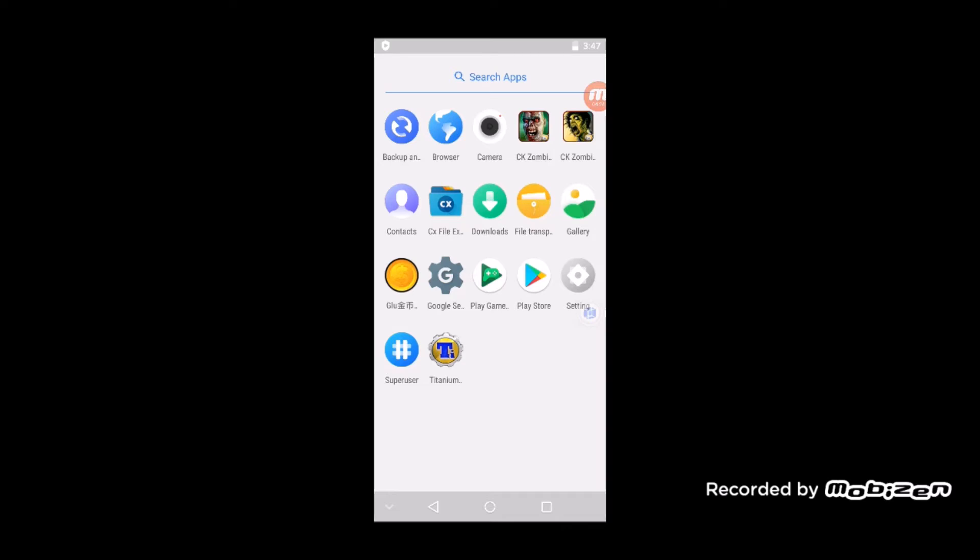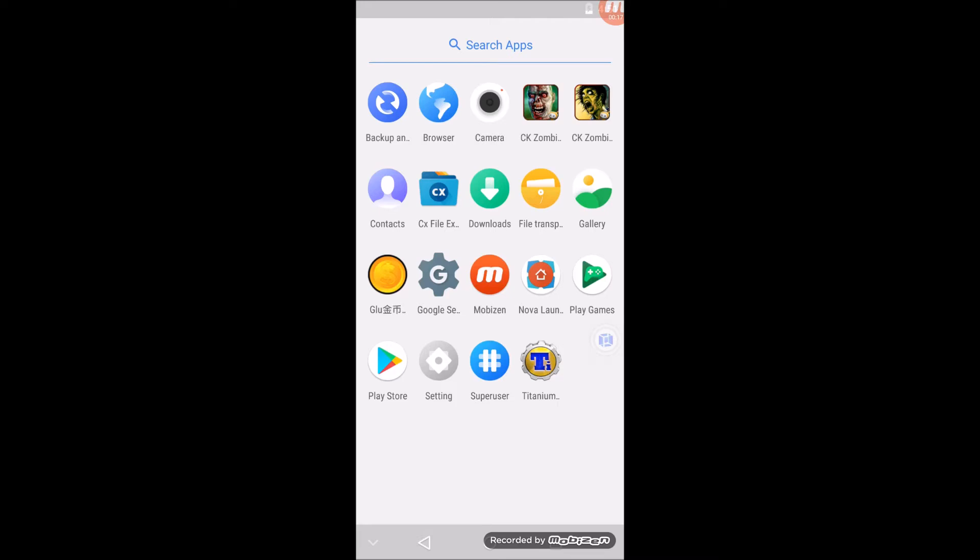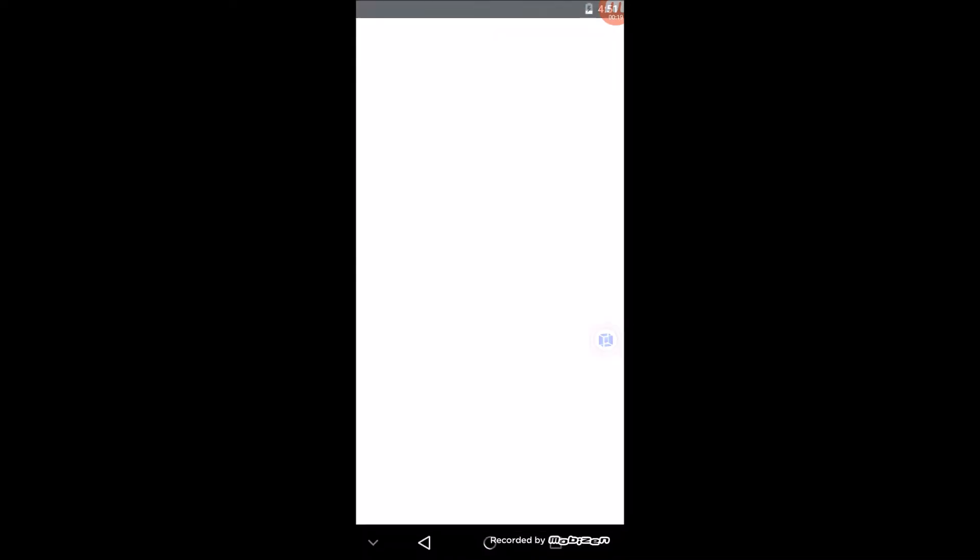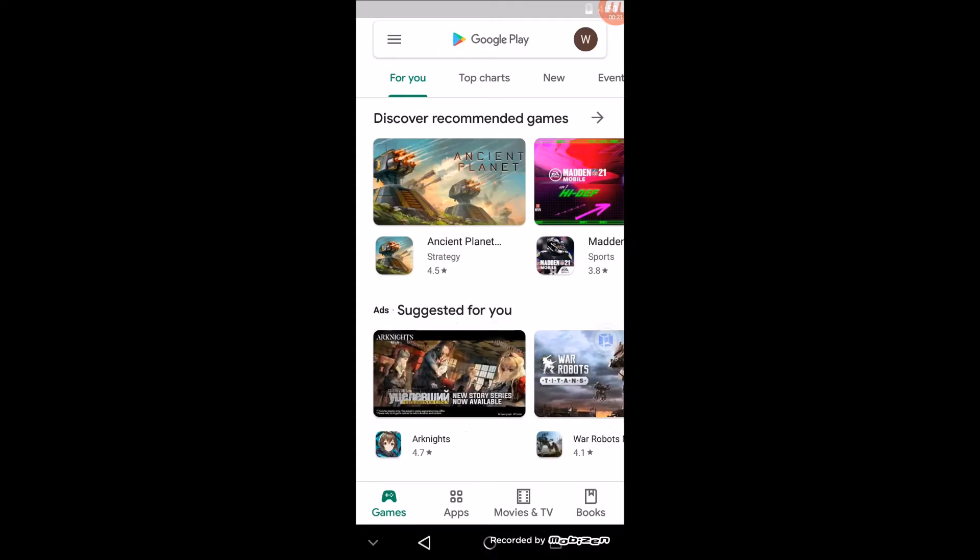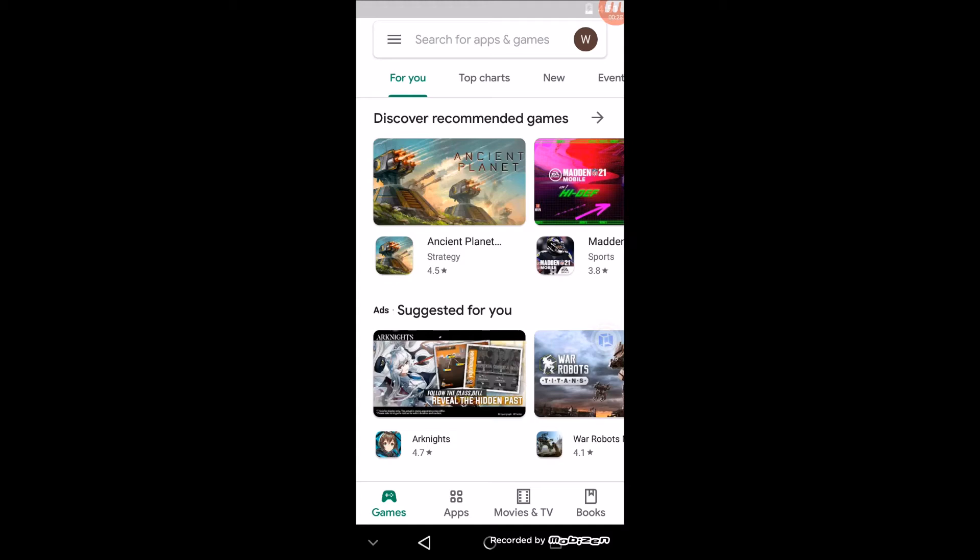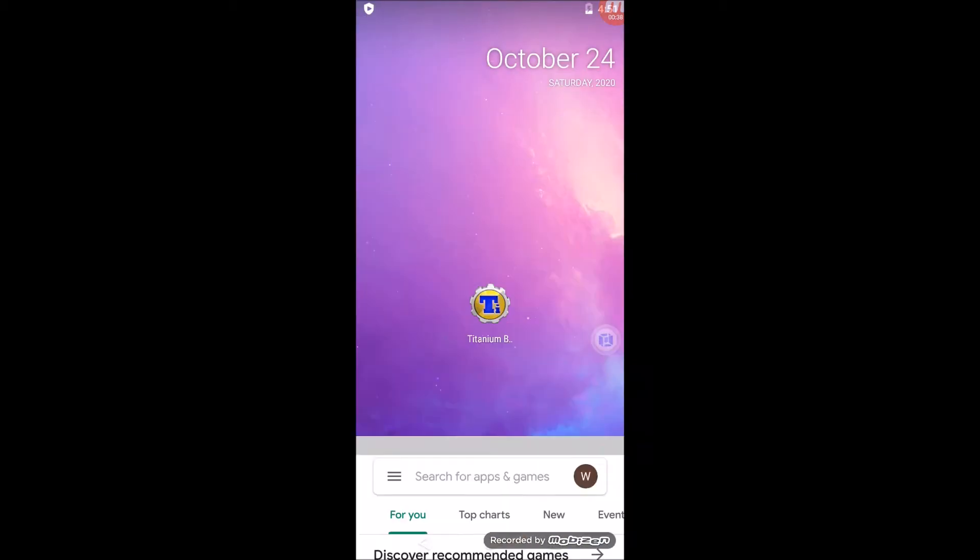Once you've installed those two, Titanium Backup and CX File Explorer, here's a quick tip about installing apps from the Google Play Store in the VMOS virtual machine. If you go to the Play Store and try to install like Titanium Backup or CX File Explorer and it hangs and doesn't seem to be doing anything, doesn't download or install, what you can do is if restarting your entire phone and VMOS doesn't help, then the easiest thing to do would be to use this feature called File Transporter.